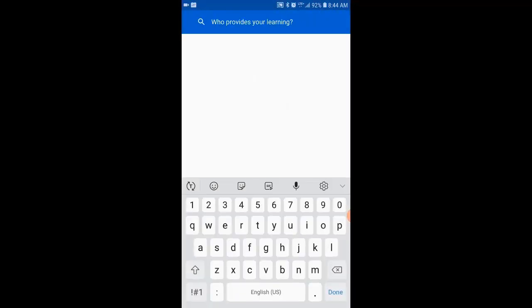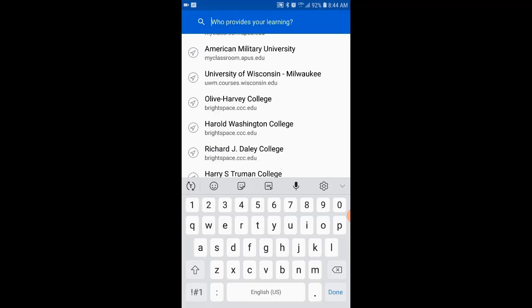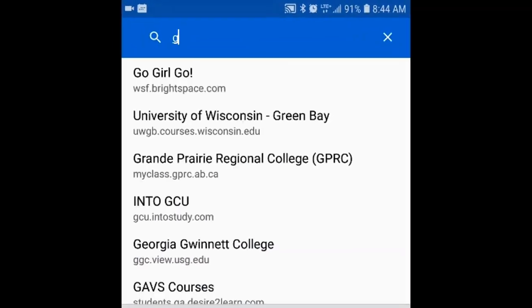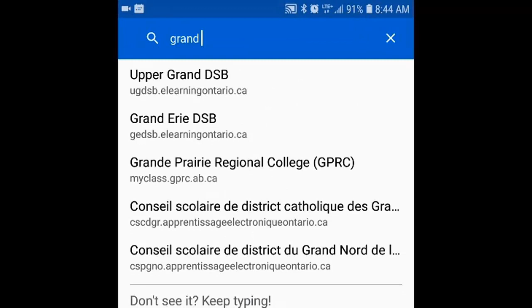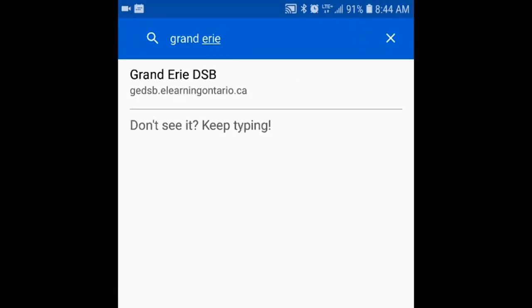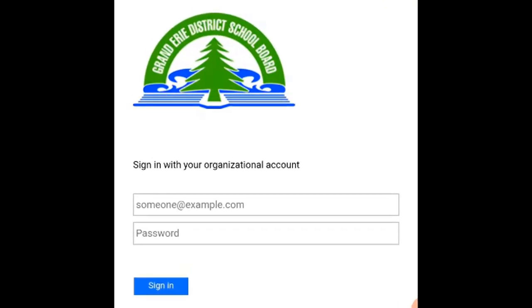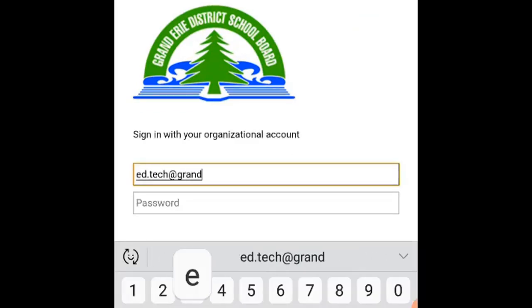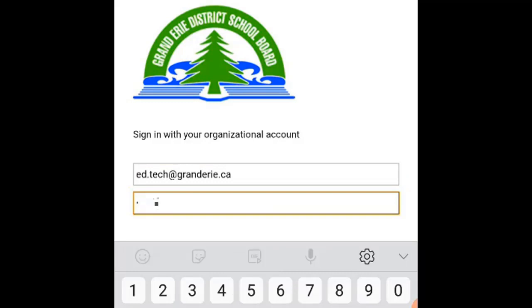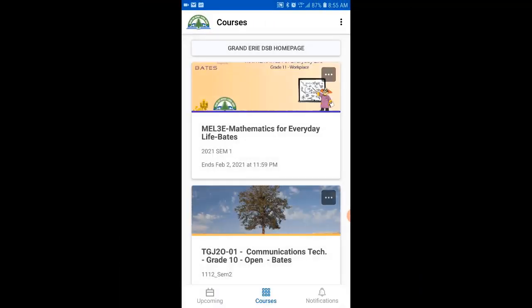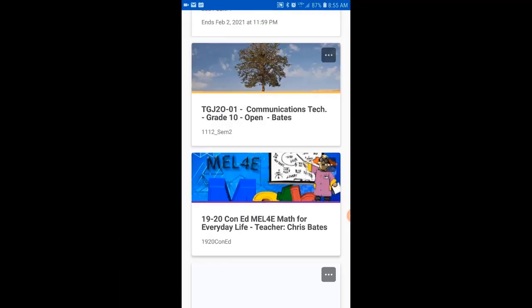If this is the first time that you're using the Brightspace Pulse app, you're going to need to search for the institution that's providing your course. In this case my students should be searching for the Grand Erie District School Board. Once you've found your learning institution, students are going to need to sign in to their account. If you're a Grand Erie District School Board student, you should be using your school email address, which is your username at granderie.ca, and the same password that you use at school. Once you've entered your credentials, go ahead and click the sign in button.